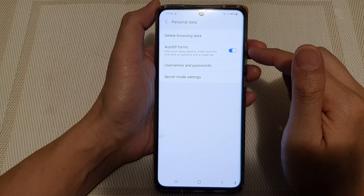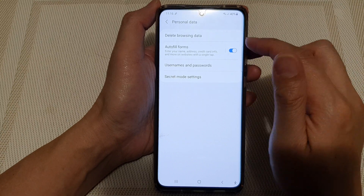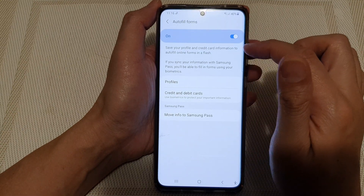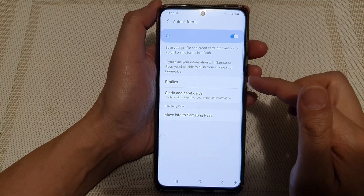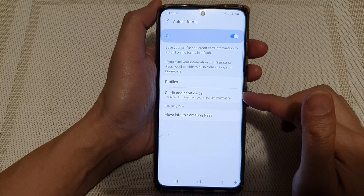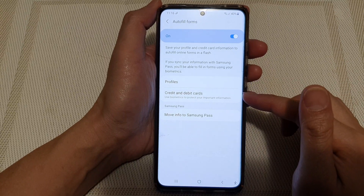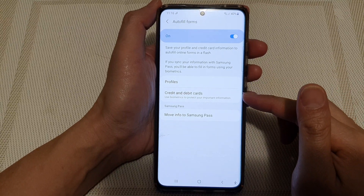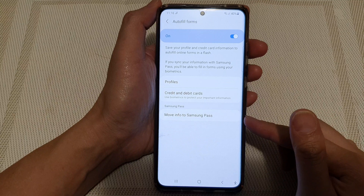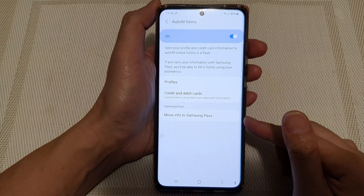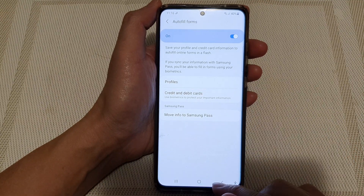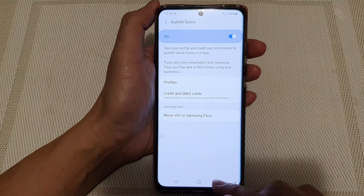If you turn it on, you can also tap on the left-hand side panel. In here you can add profiles, credit and debit cards, and you can also use Samsung Pass to auto-fill forms.